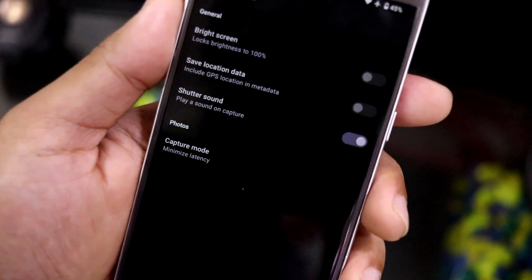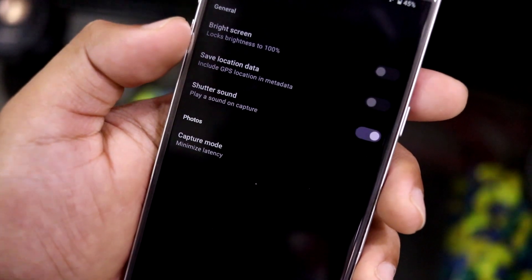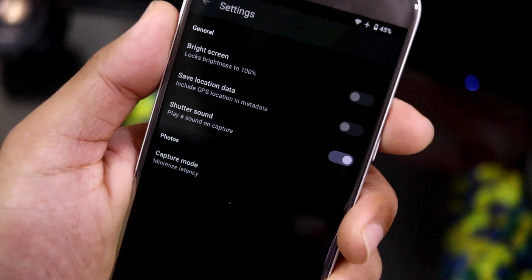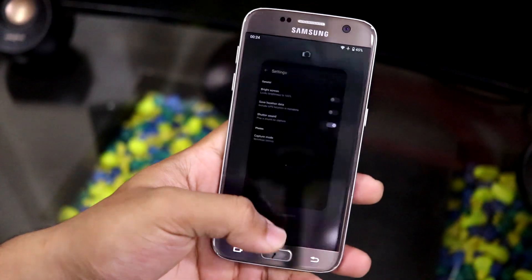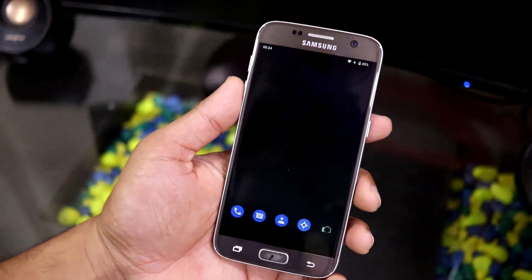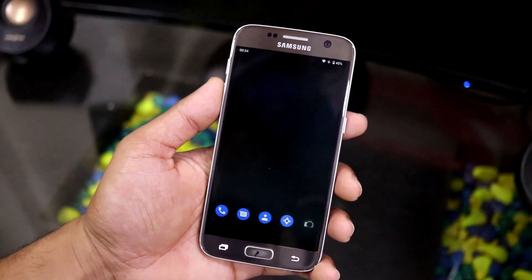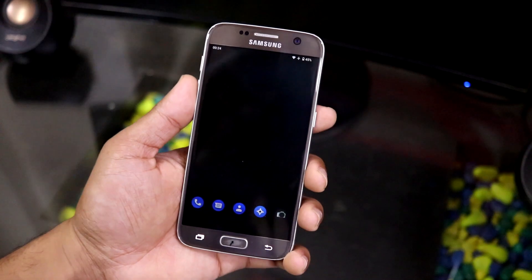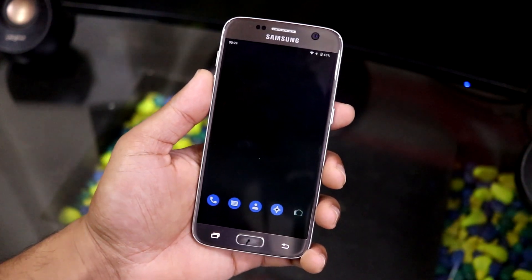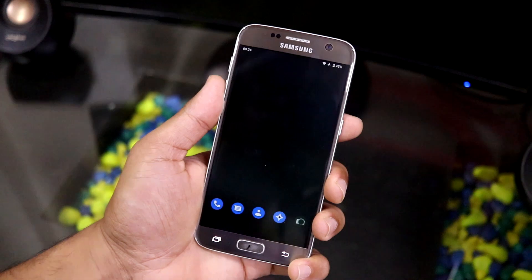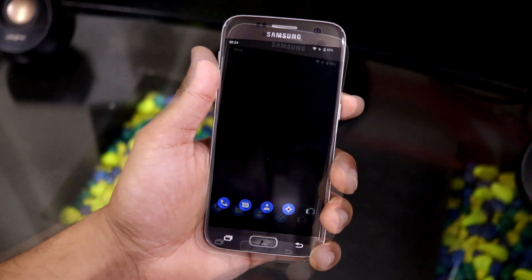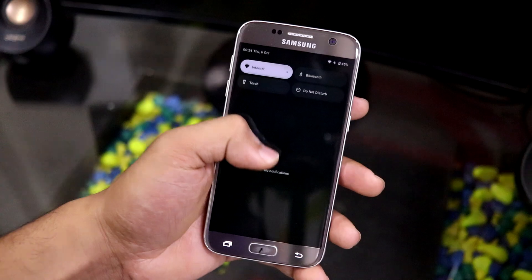The settings are really basic: brightness, screen locking to 100% for full camera advantage outdoors, save location data, and similar standard options. For pro features and advanced camera functionality, you'll need to install the Google Camera app. If I find a good compatible Google Camera APK for Android 13, I'll place it in the description.